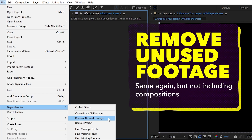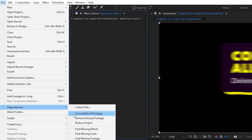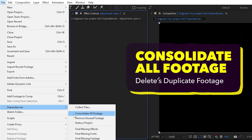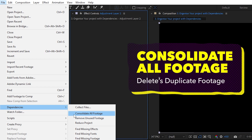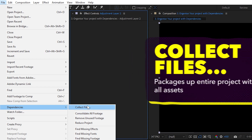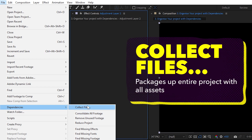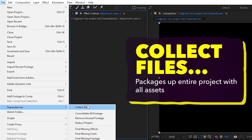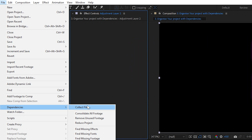Remove Unused Footage does the same as Reduce Project but just keeps all the compositions. Consolidate All Footage will delete all duplicated footage throughout the project. Collect Files is a really important one if you're handing files off to a client — it collects the project file along with all assets into a set folder.